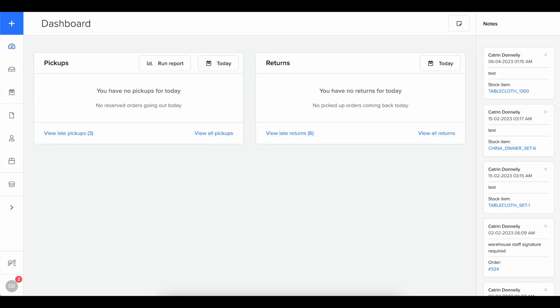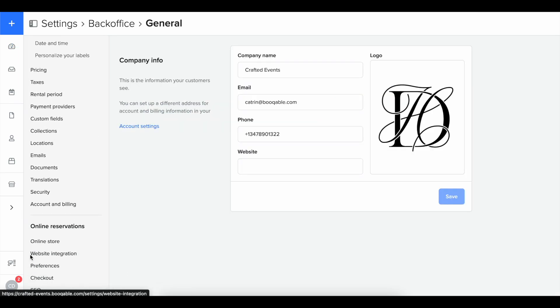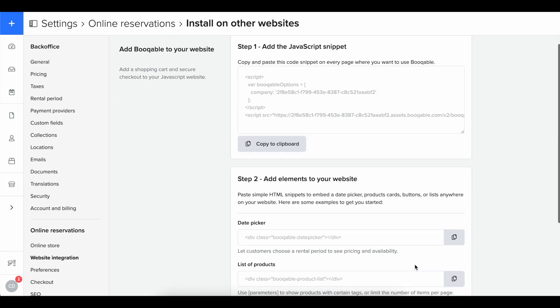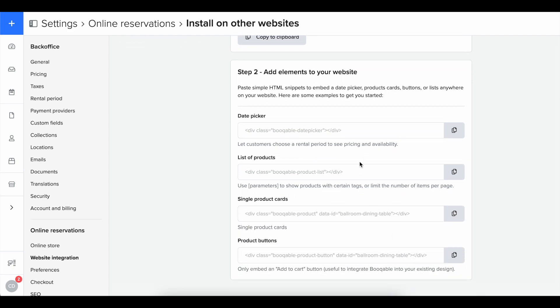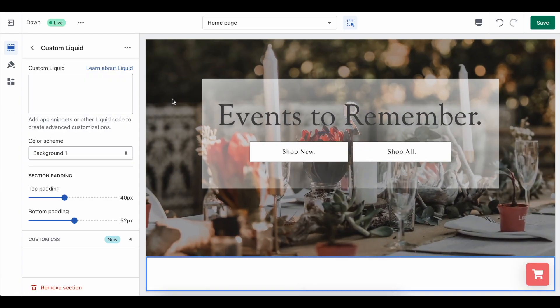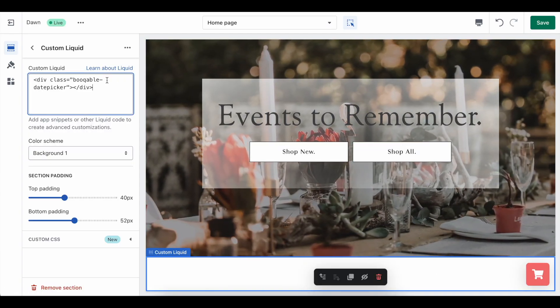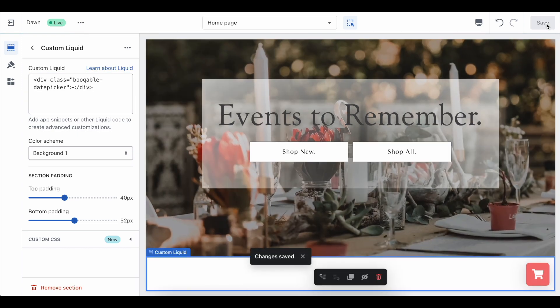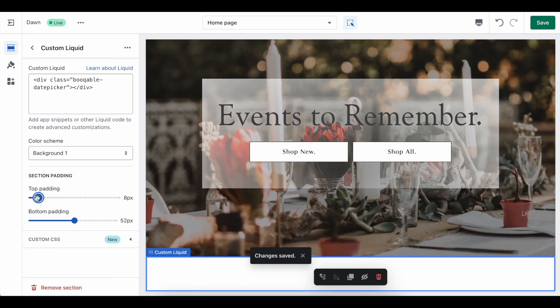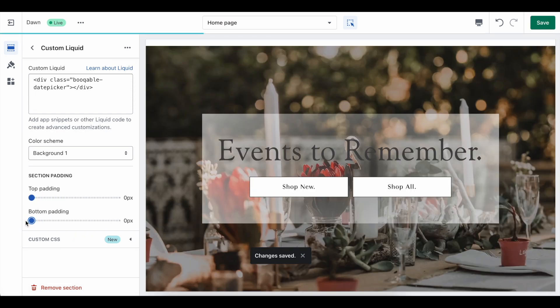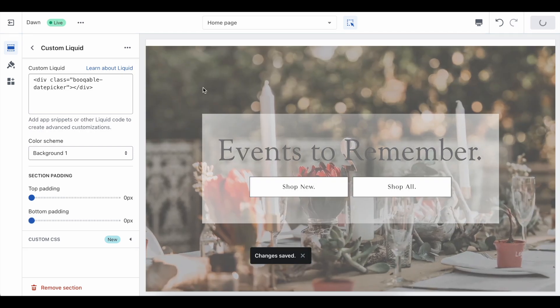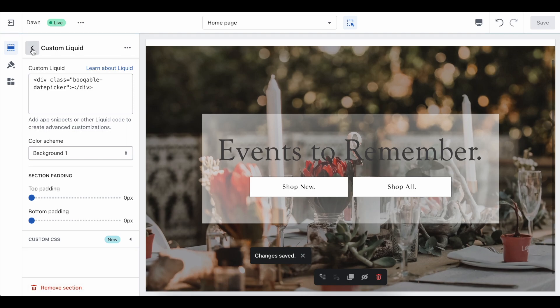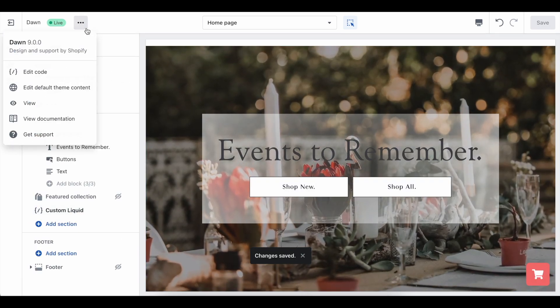But first we will want to visit our Bookable account, click into the settings, click into the online reservations website integration section and click that other websites JavaScript snippet button again. The first field that you will see is the code for the date picker, which we can copy. Go back into our Shopify account and in the new section, the custom liquid section that you have added into the page. We are going to paste the code in the code box. We can change some of the parameters, make it a little bit bigger, a little bit smaller. We can change the color of course of this section, but basically now we have a fully functioning date picker into our page.